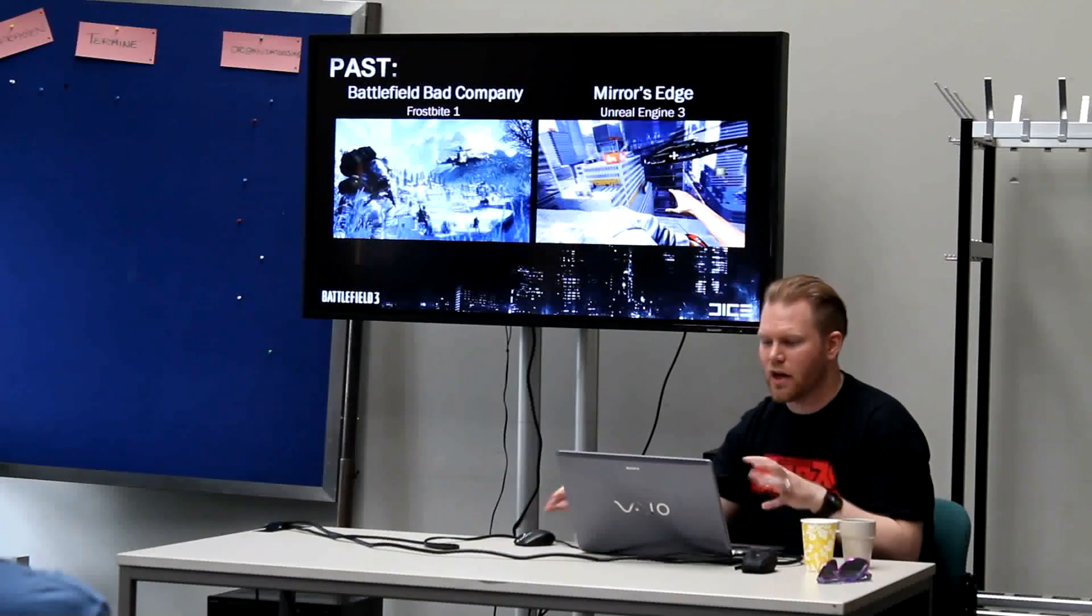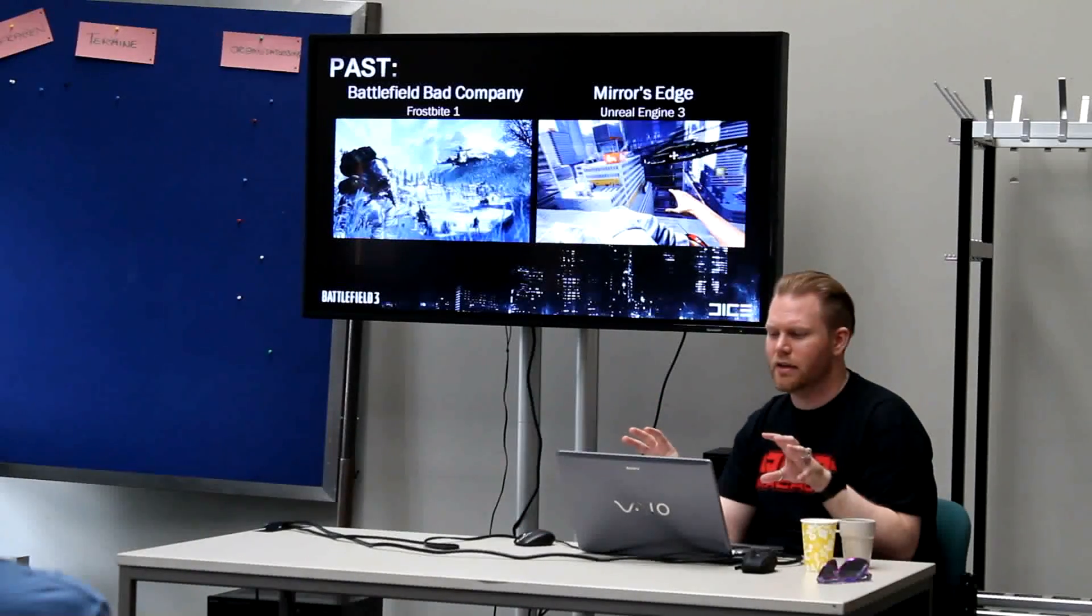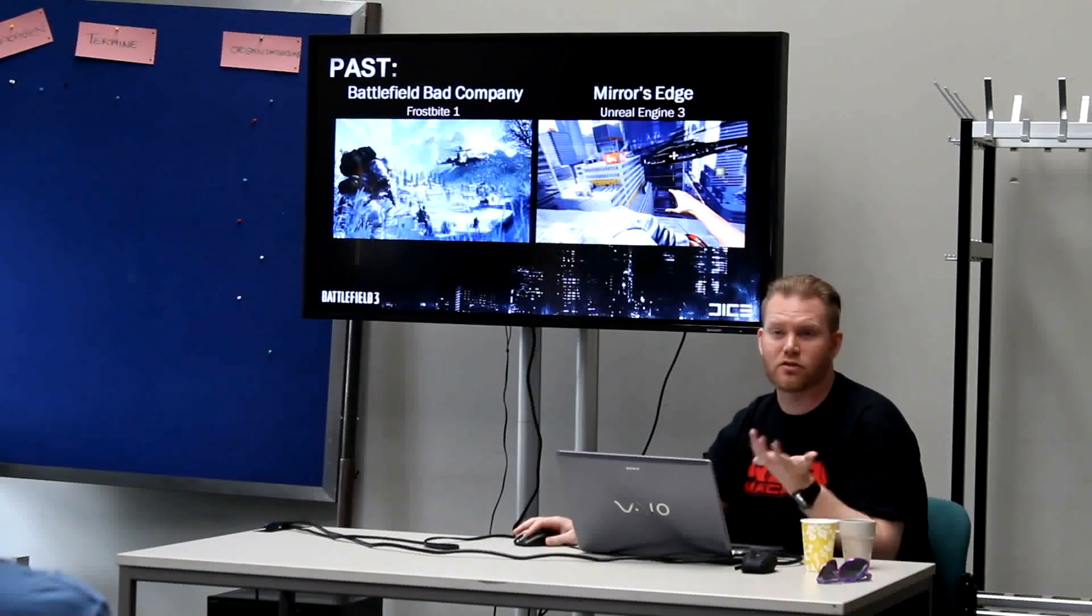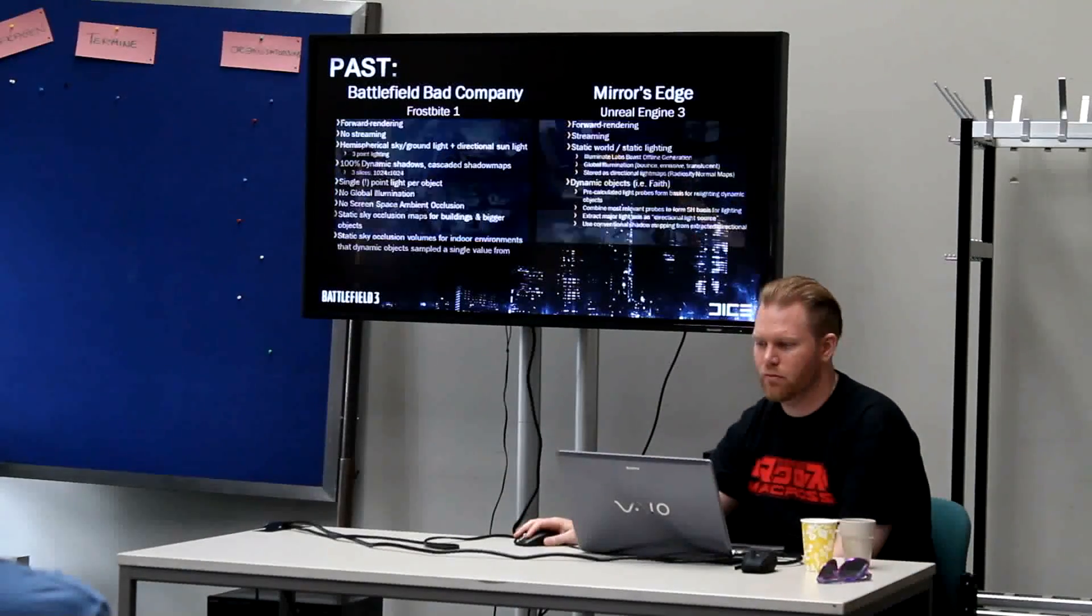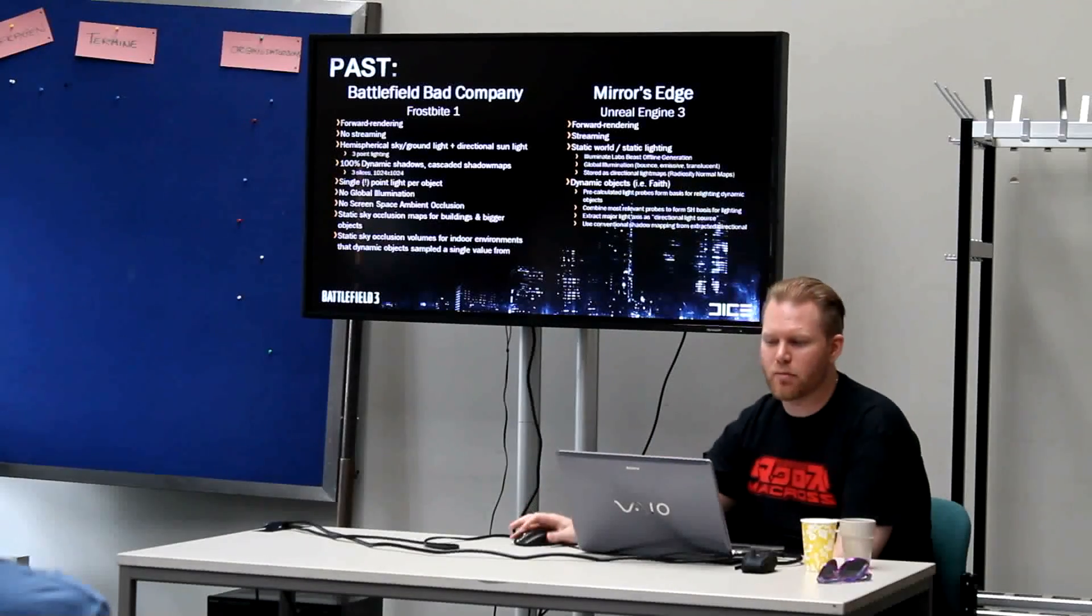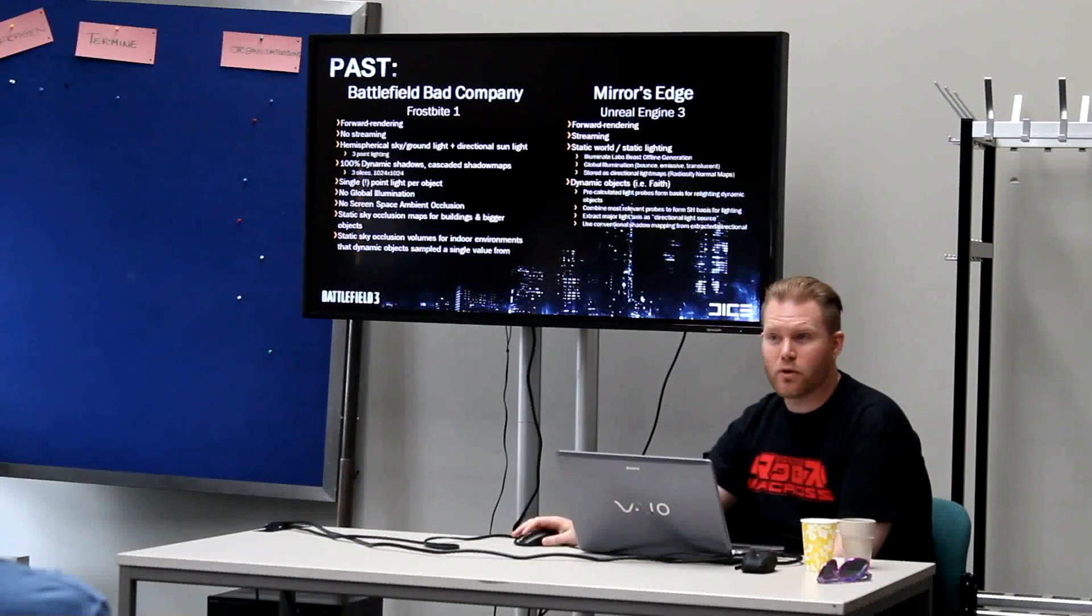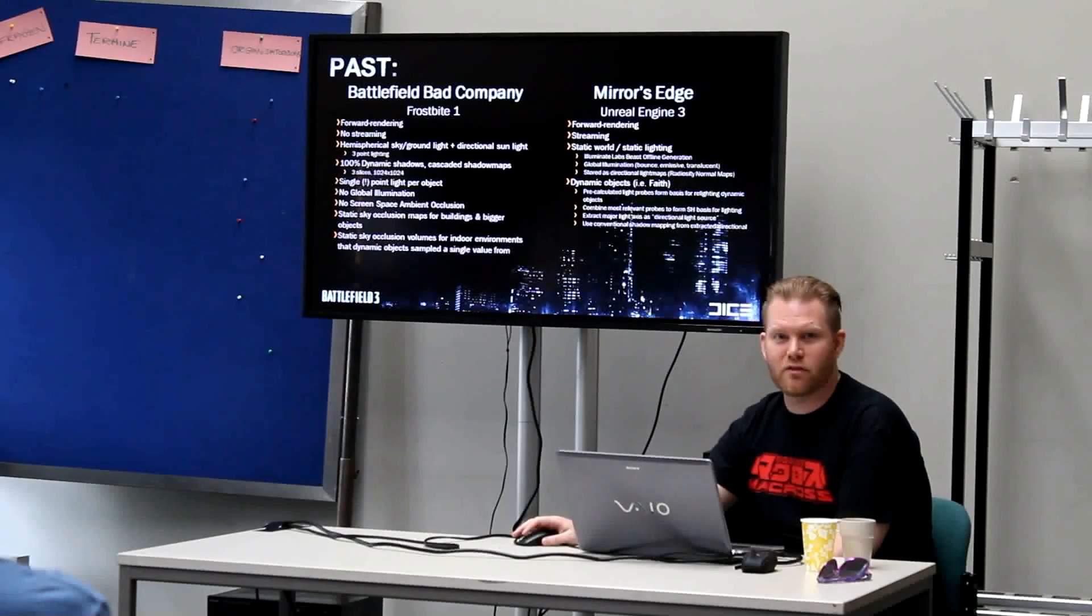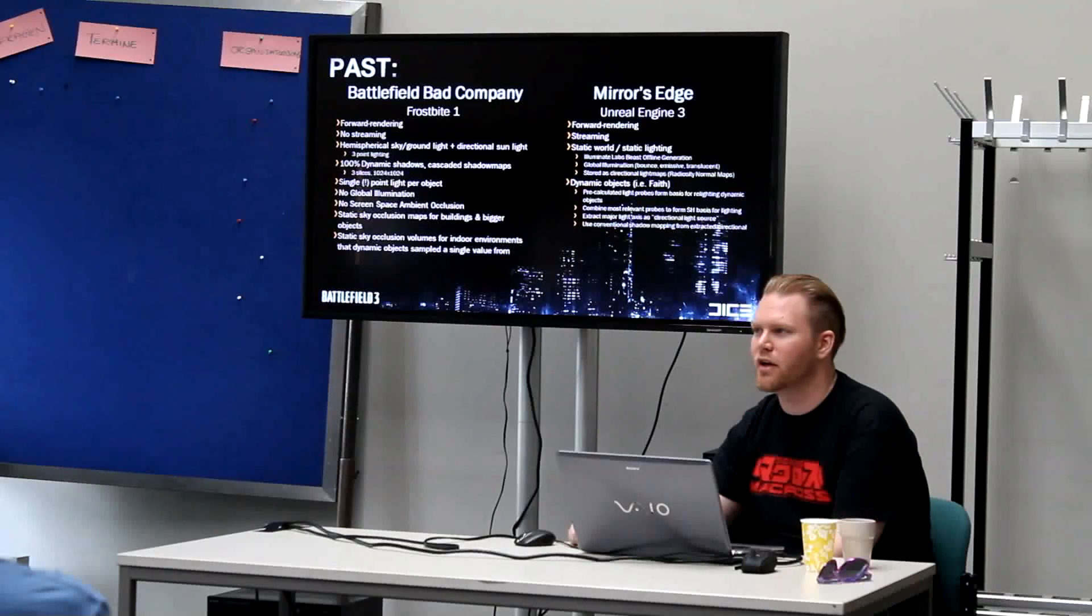So we actually had two teams, two coder teams. And that's not that good. It cost a lot of money, Unreal cost a lot of money to buy, actually. I'm not going to go into detail about this. Frostbite 1 was forward rendering. I don't know if that says anything to you guys.